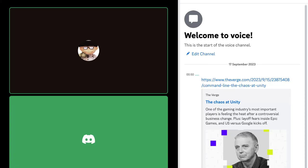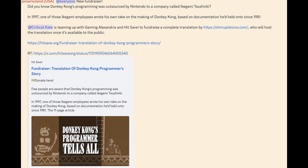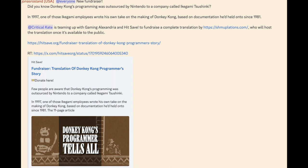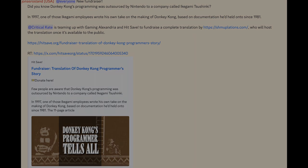I guess before closing off, our friends over at Gaming Alexandria and Hitsave are running a fundraiser. Did you know? Donkey Kong's programming was outsourced by Nintendo to a company called Ikegami Tsushinki. In 1997, one of those Ikegami employees wrote his own take on the making of Donkey Kong based on the documentation he'd held on to since 1981. CriticalCate is teaming up with Gaming Alexandria and Hitsave to fundraise a complete translation by ShmooPlayShins.com, who will host the translation once it's available to the public. And I believe we'll just leave a link in the podcast description for anyone interested.